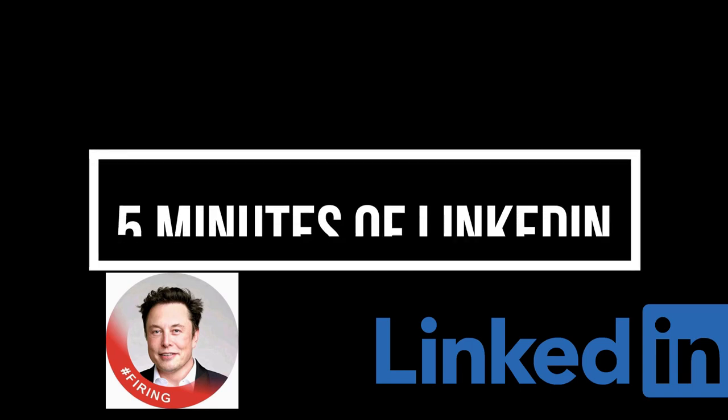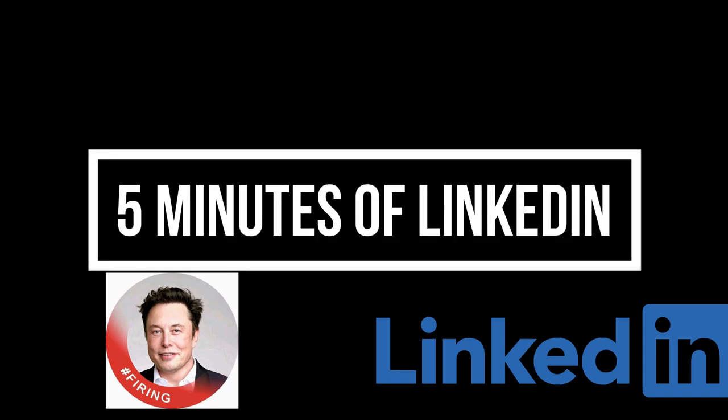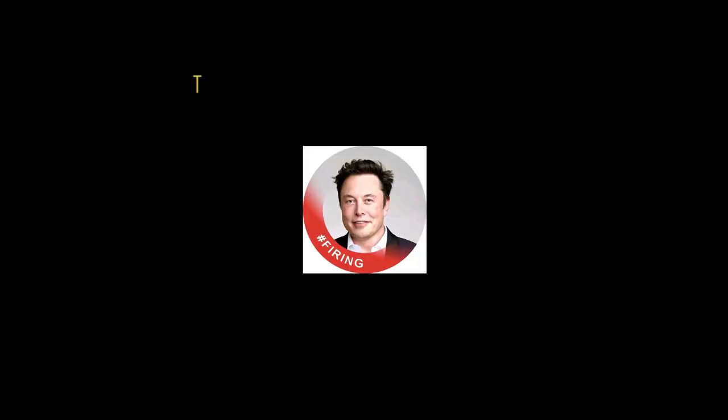Friends, welcome back to my channel. In this video I'm going to scroll my LinkedIn profile for five minutes and let's see how many jobs you can find. Let's jump into the video.